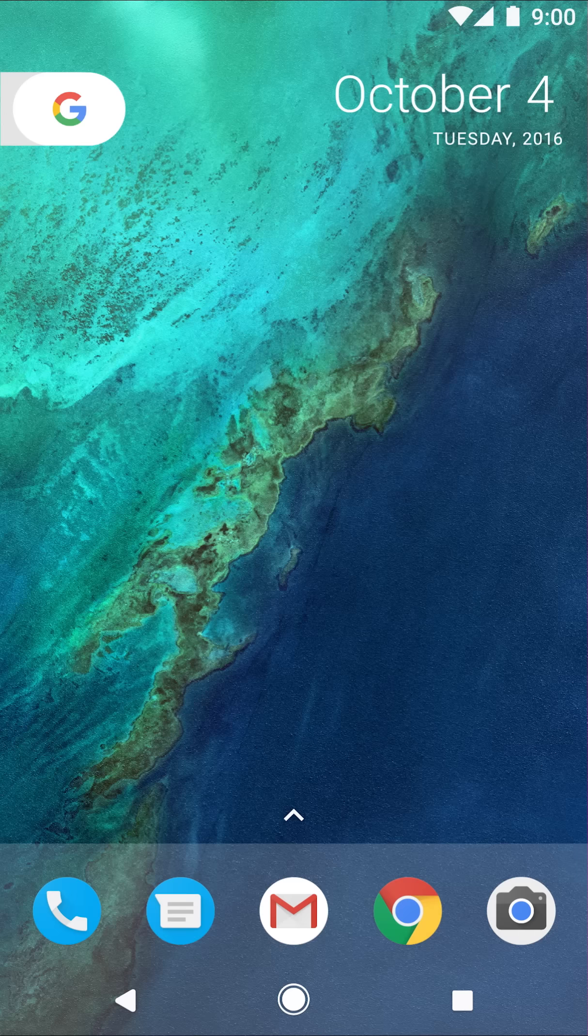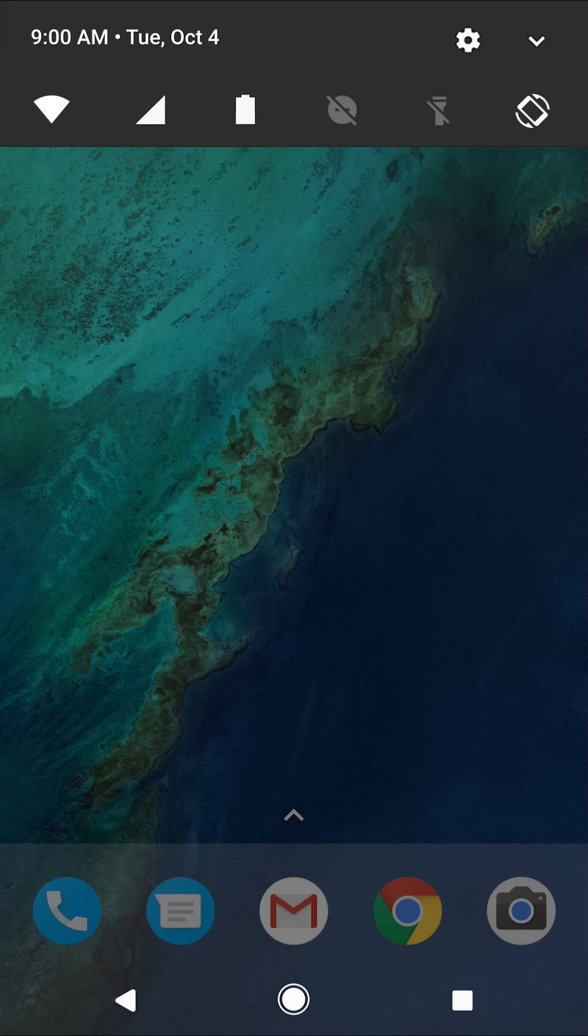Open quick settings by swiping down from the top of your screen, and tap the gear icon to go into settings.